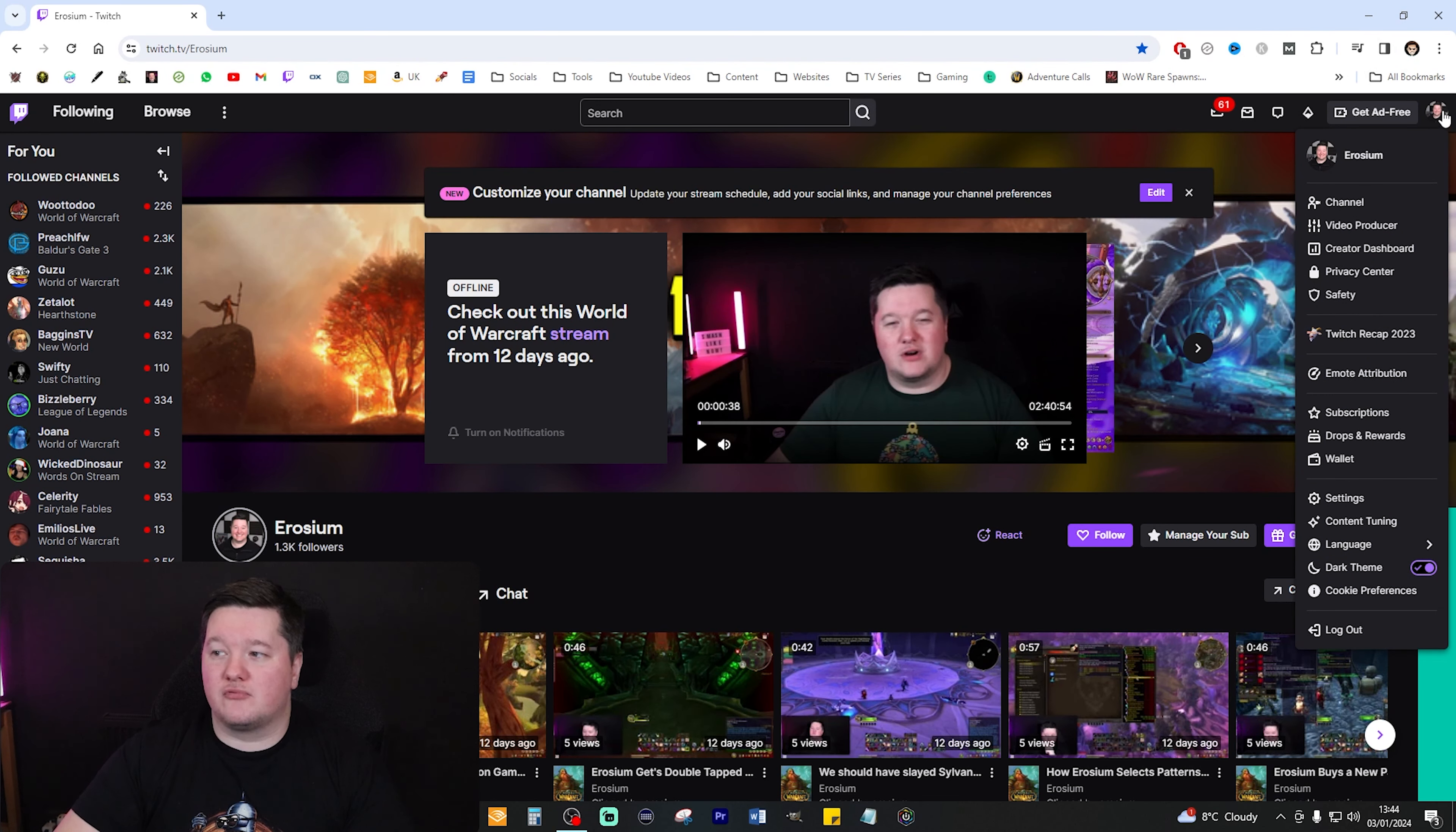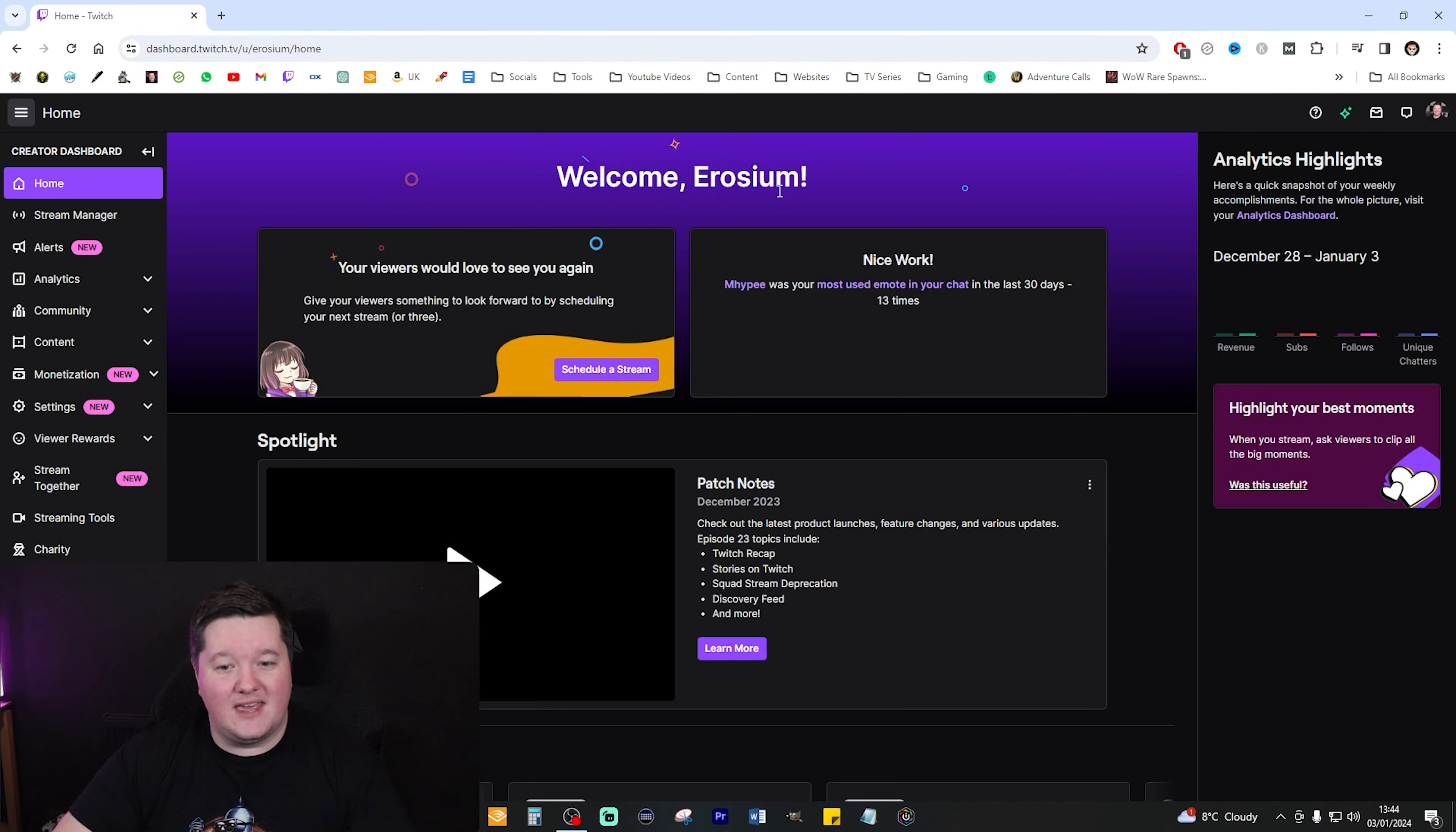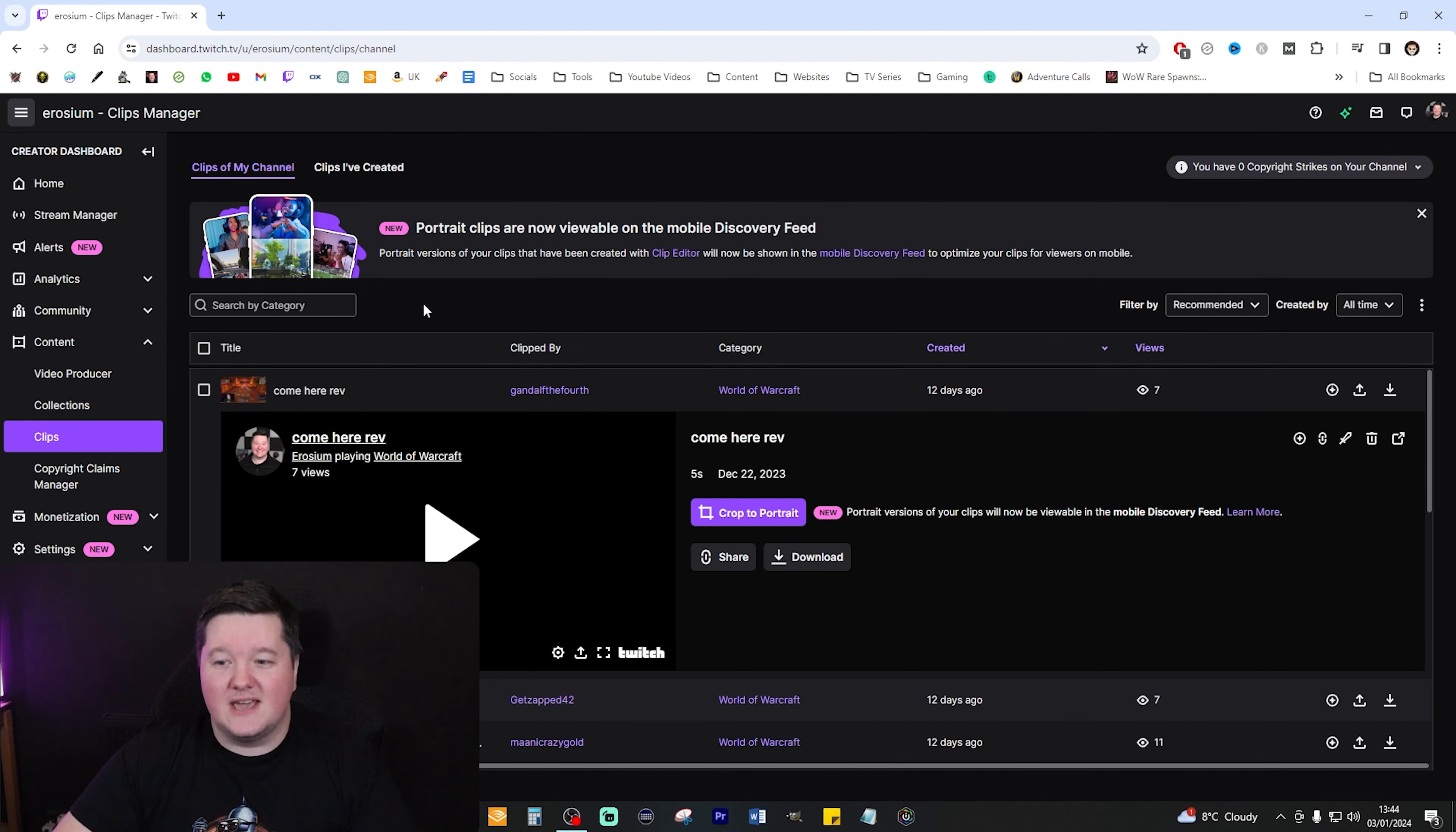Once you've completed a live stream, go over to the top right corner of your screen where it says your name and go to Create a Dashboard. When you get here go down to your Content and then click on Clips.